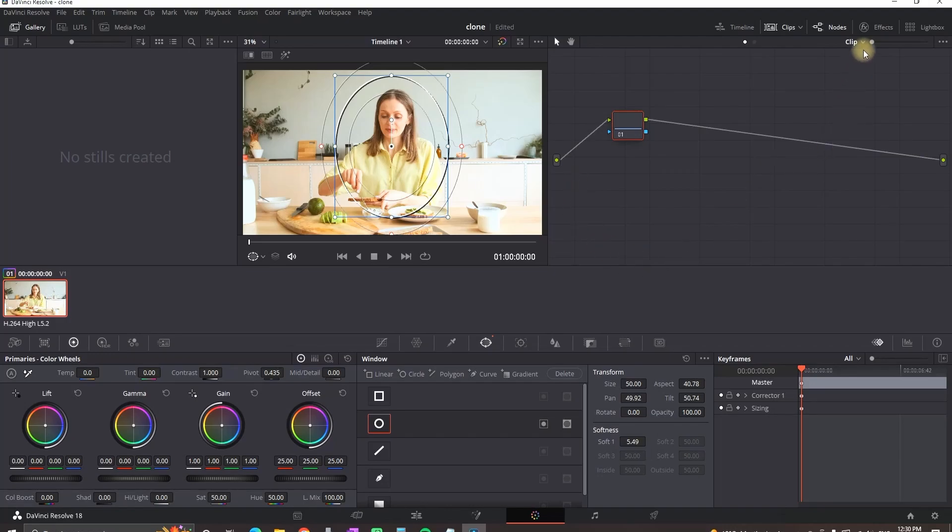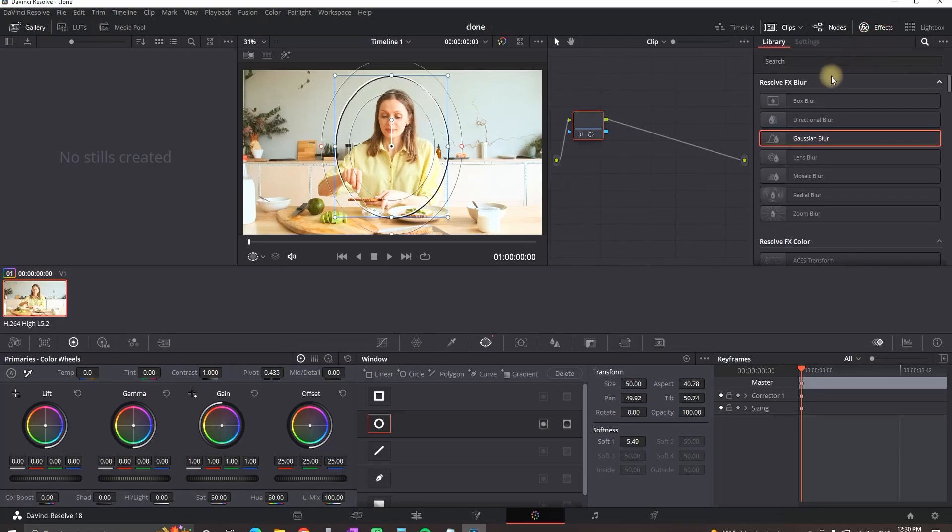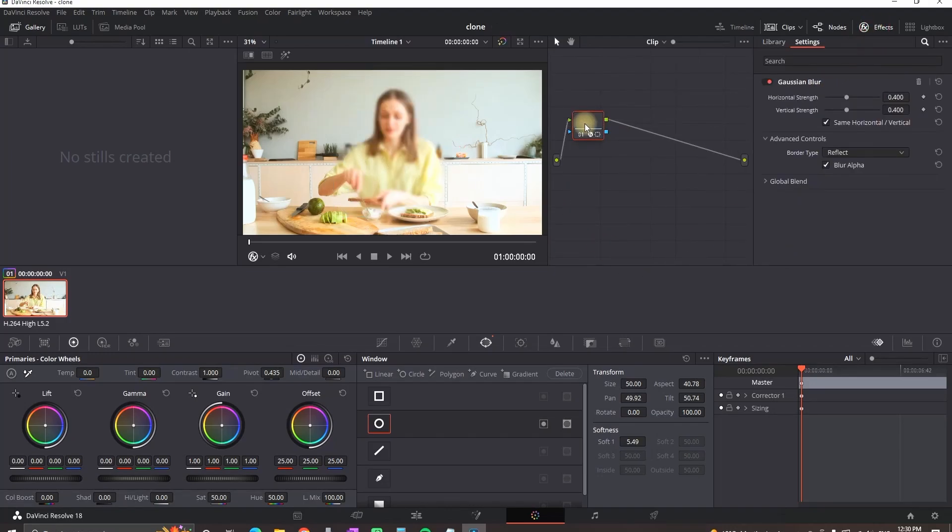I know you can use the magic mask but I'm using the free version. Then go to effects and add a Gaussian blur over the node. Now everything in the area is blurred.